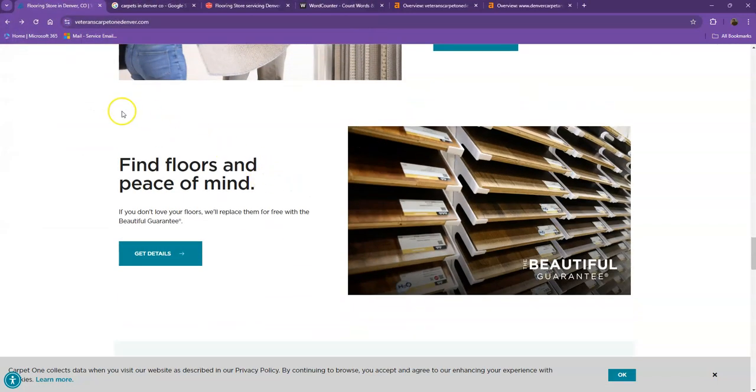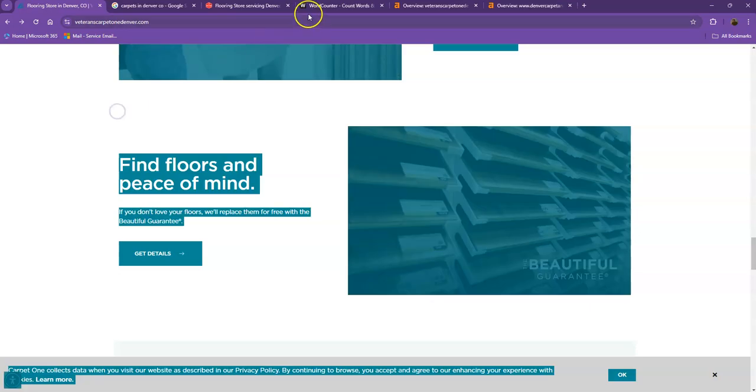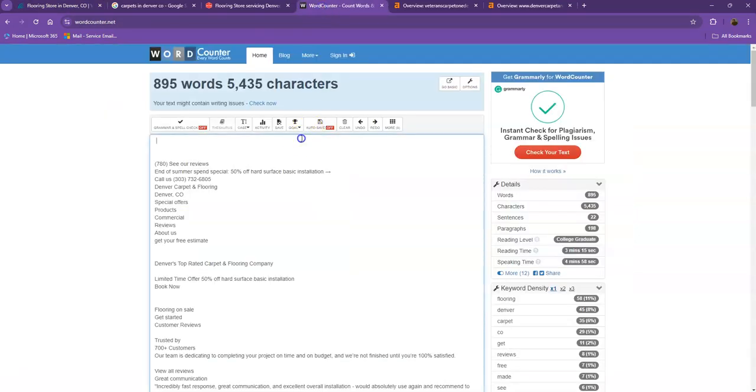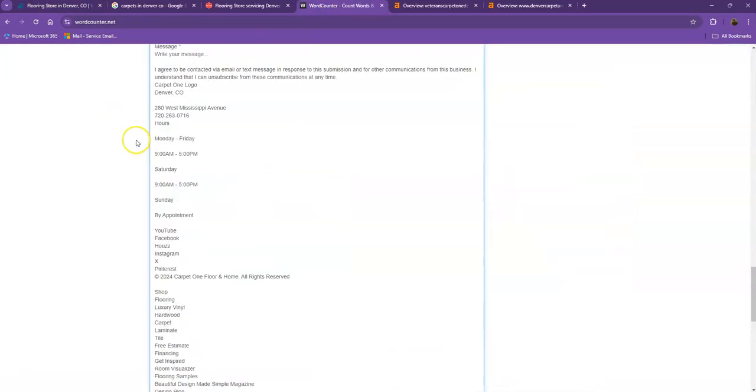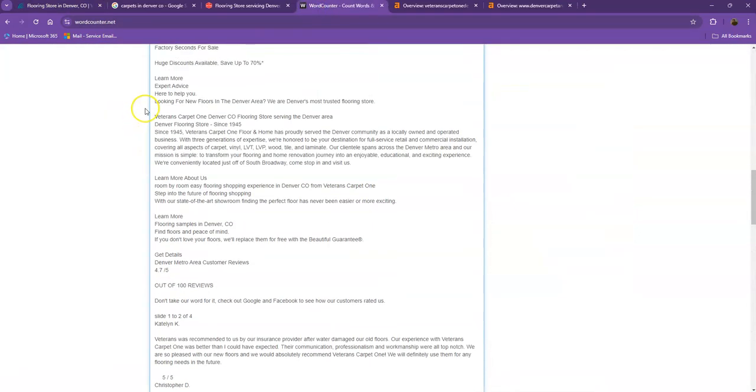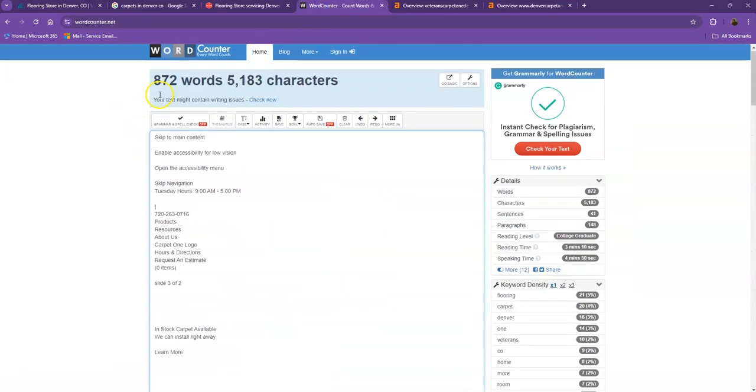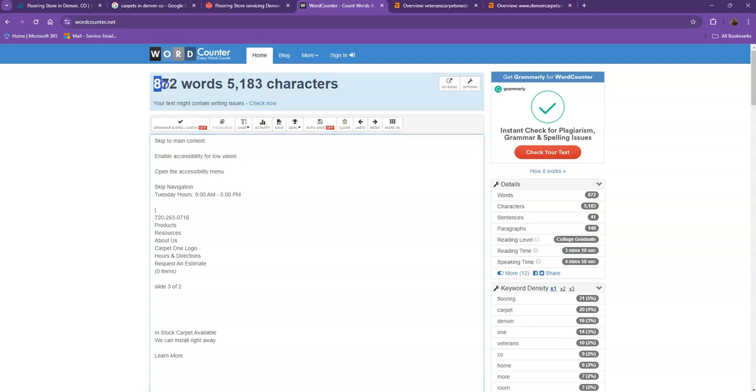So just to wrap things up, the most important things that we can do to improve your ranking is first the amount of content, where we're going to add more words into your homepage. That way Google actually considers your website a much more trustworthy website.